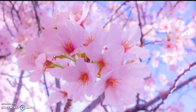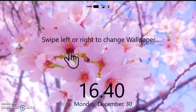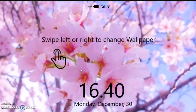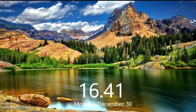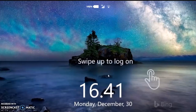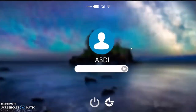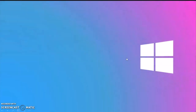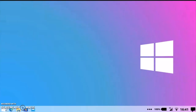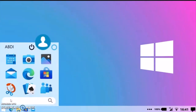Now let me show you the lock screen — so it is your screen savers. The screen savers are nice, like Windows 10. Windows 10 also has nice screen savers.